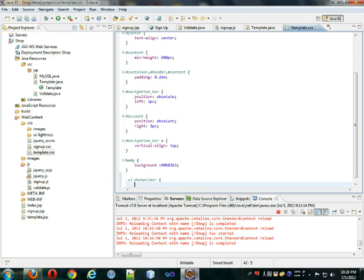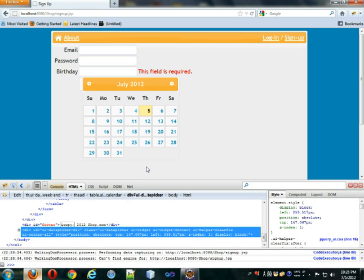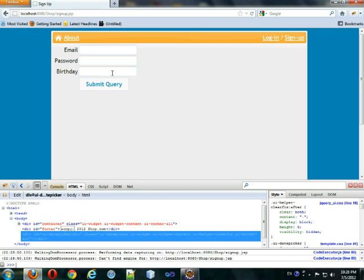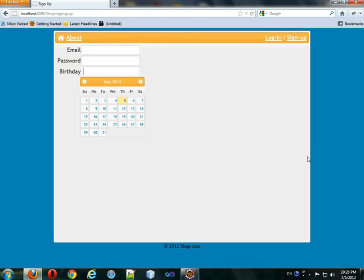I'll set the font-size to 12 pixels, save it, come back and refresh. It's significantly smaller now — it looks about the same size as the other elements, and that's the effect I was going for.